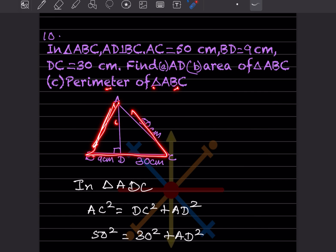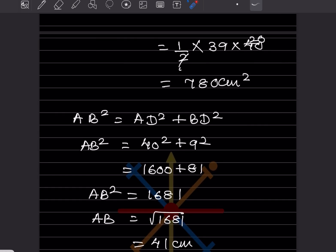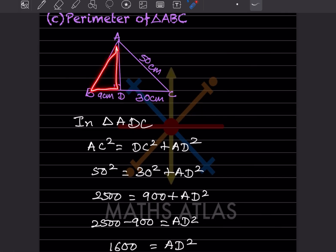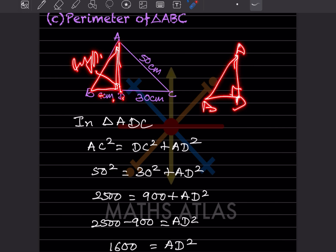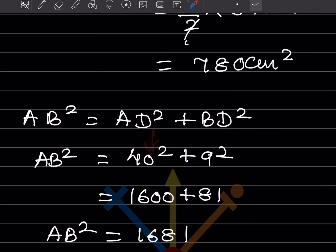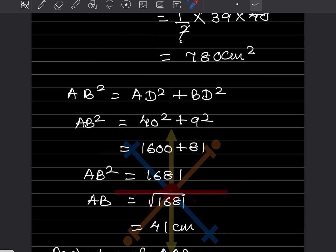They also ask for the perimeter of triangle ABC, which needs AB, BC, and AC. BC = 39 and AC = 50 are known, but we need AB. Using the Pythagorean theorem in triangle ADB — angle D is 90°, so AB is the hypotenuse. AB² = BD² + AD² = 9² + 40² = 81 + 1600 = 1681.